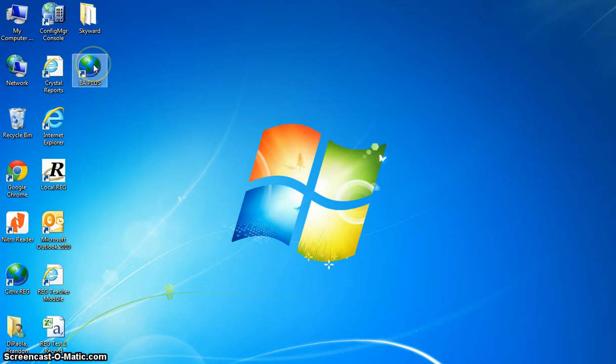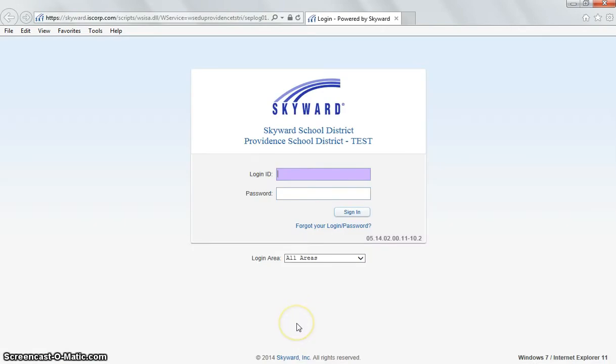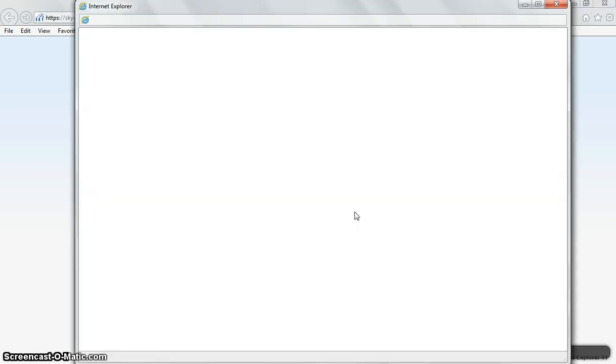If we click on our Skyward icon, it will bring us to our Skyward login page. You will log into Skyward with your same username and password that you use to log on to your computer. You will not need a domain to log into Skyward, so I will type in my username, followed by my password, and click the sign in button.